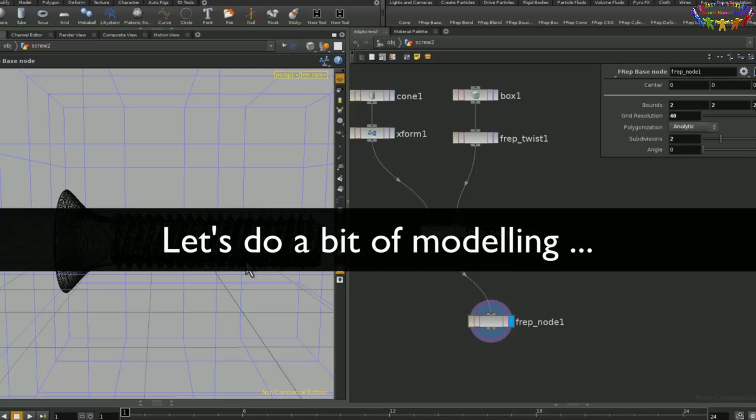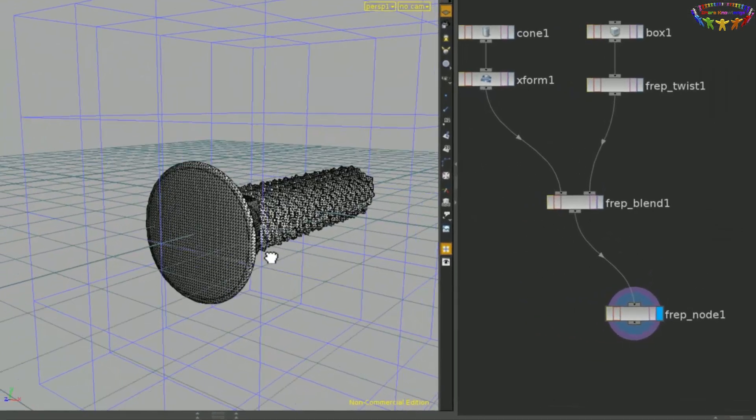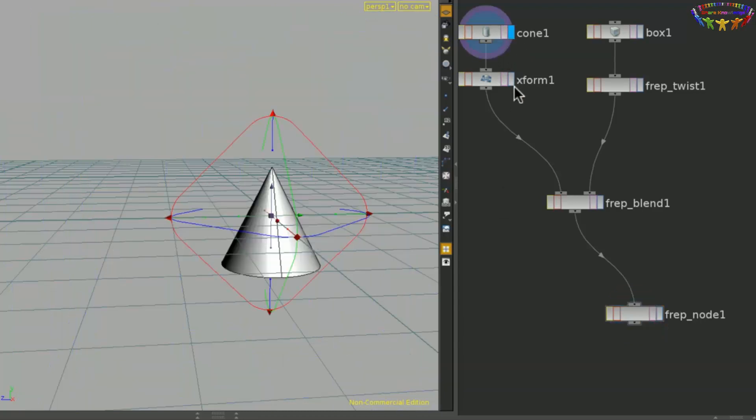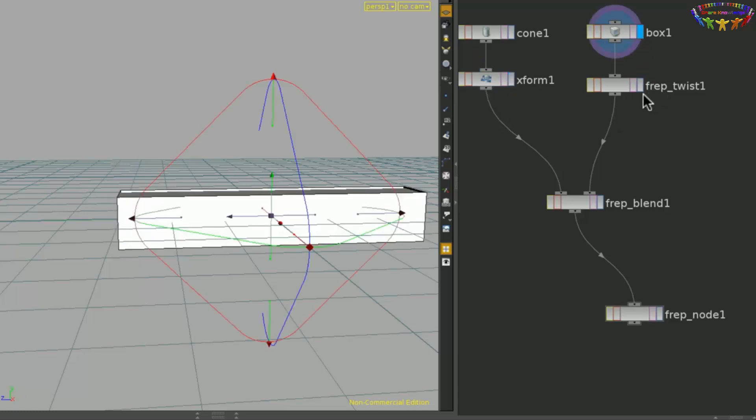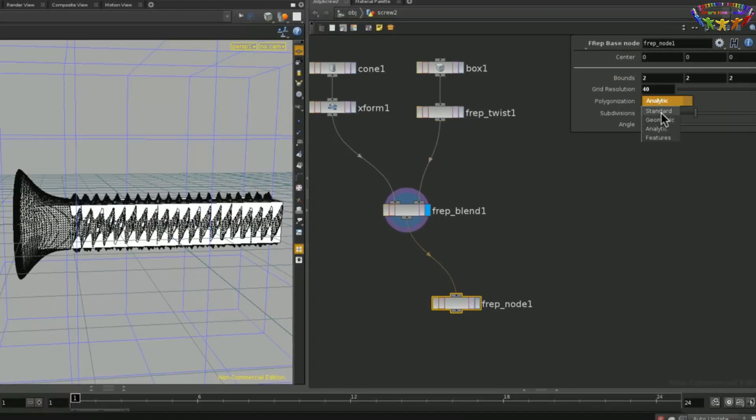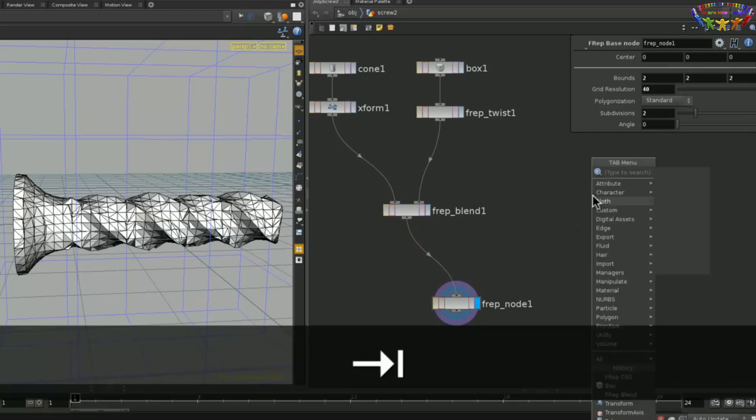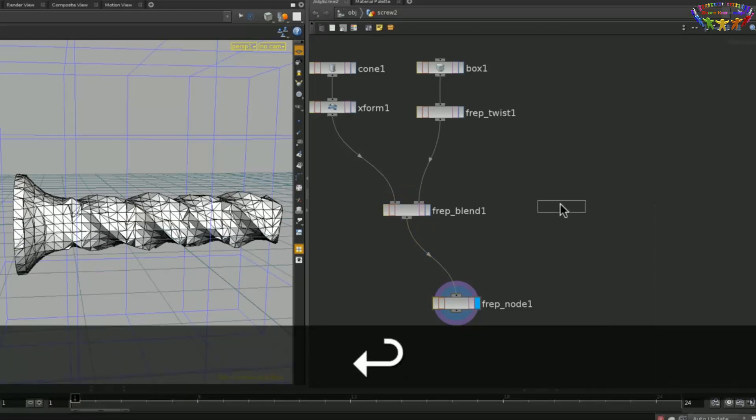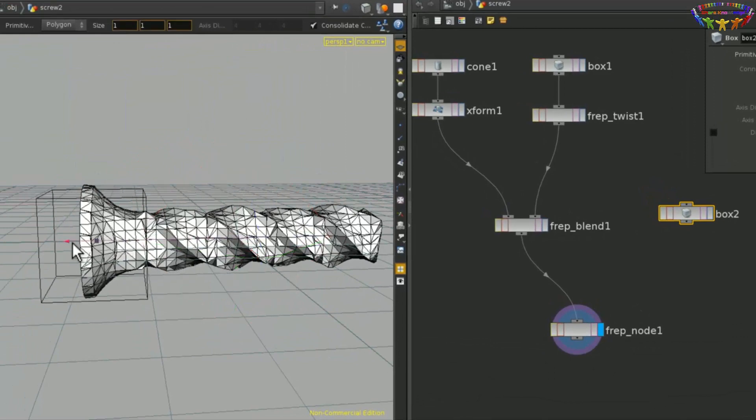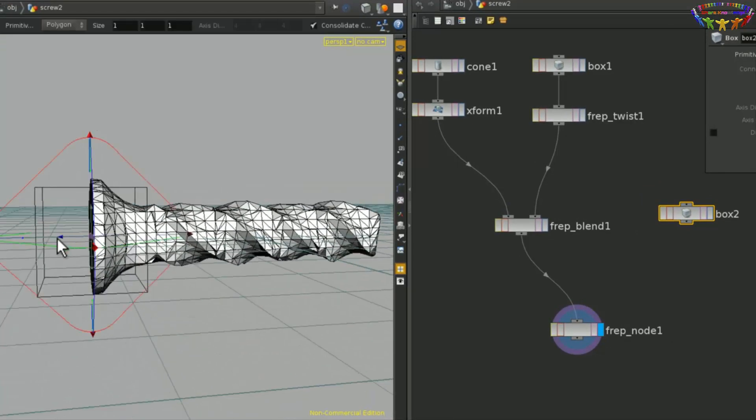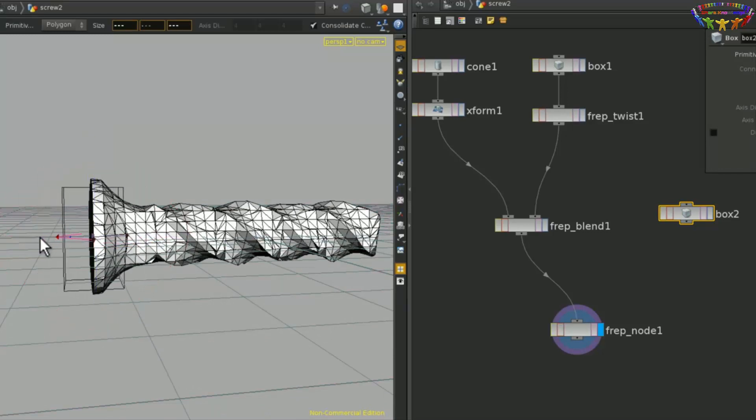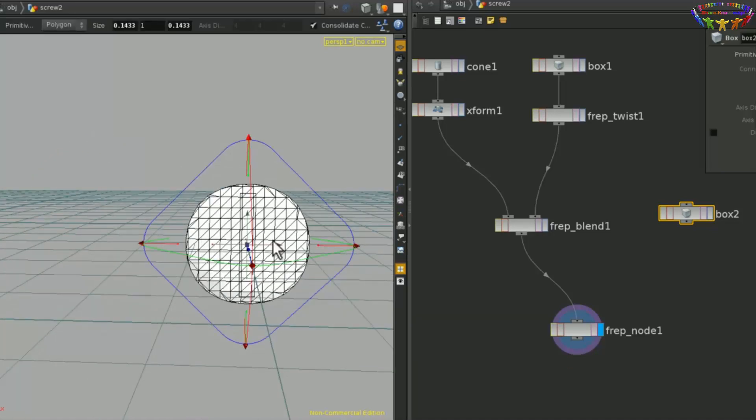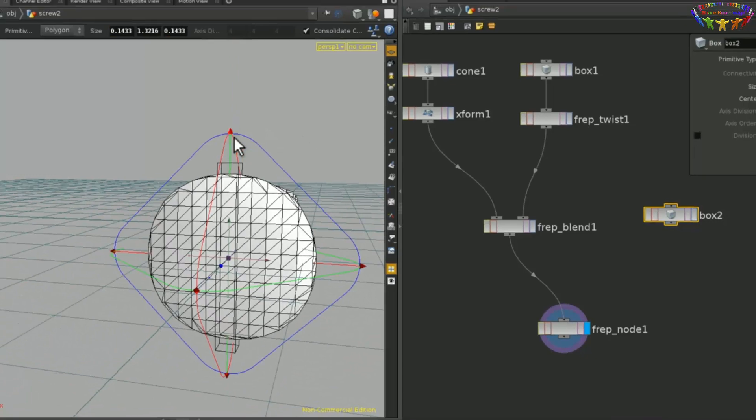To show you a bit of the modeling workflow in action, I'm going to add a recess to this screw here. The screw itself is constructed based on a simple cone that I moved around in position and a box that I twisted within these bounds, and then combining them together using an FRep blend node. So, to add the recess, let's just create a box and position it where we want our recess to be. Maybe something like this. And then that looks pretty okay, I guess.